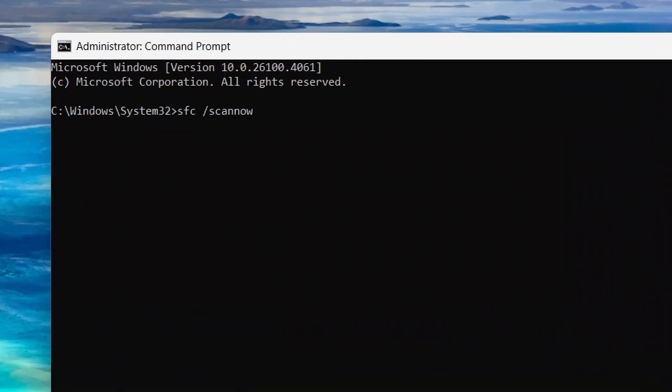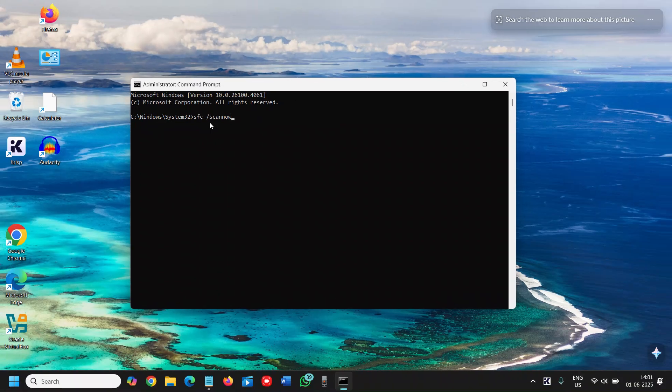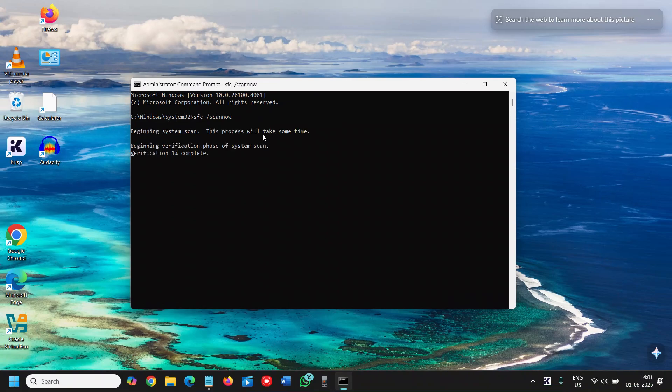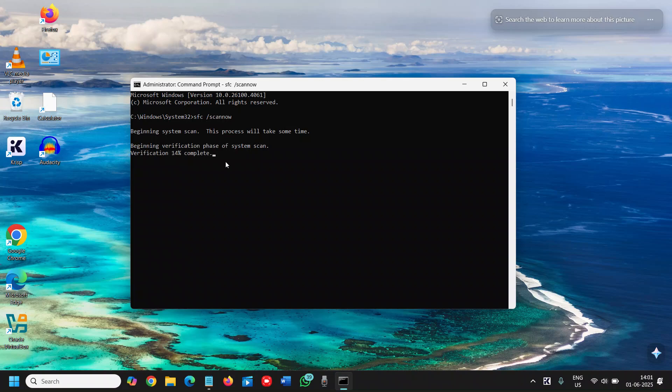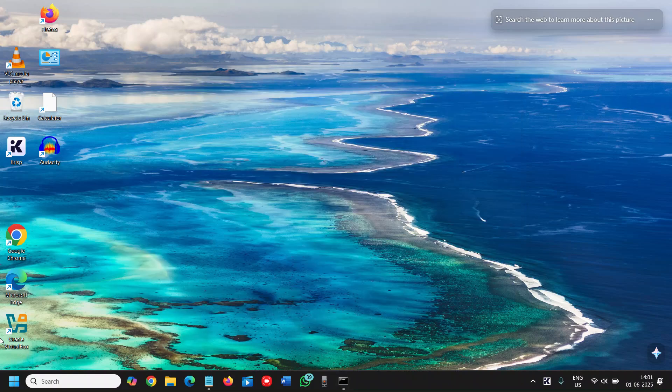Once you have typed SFC space forward slash scan now, hit enter. This will begin the system scan and importantly, it will fix if there is any corruption or any bad things. It is called System File Checker, the Microsoft tool. This might take two to three minutes, and while doing this, you can do the startup disabling.